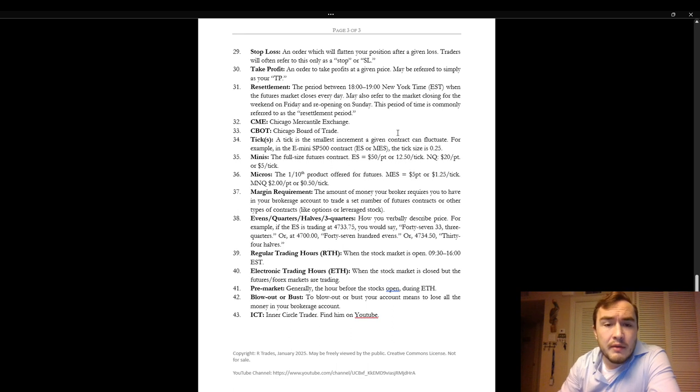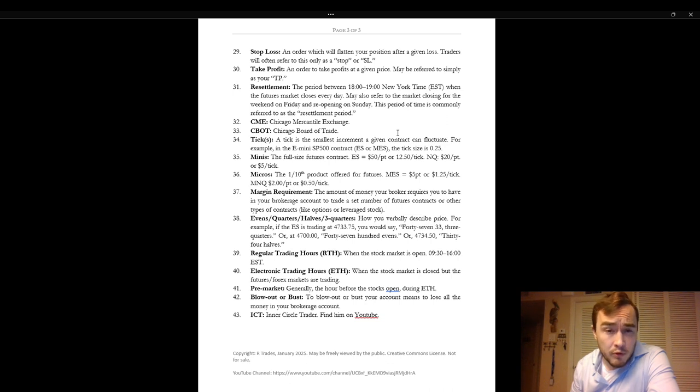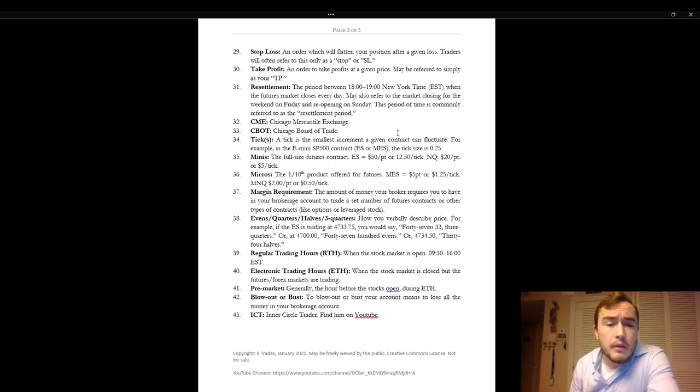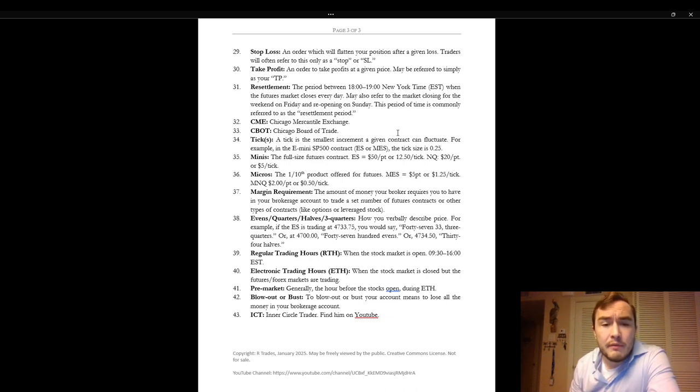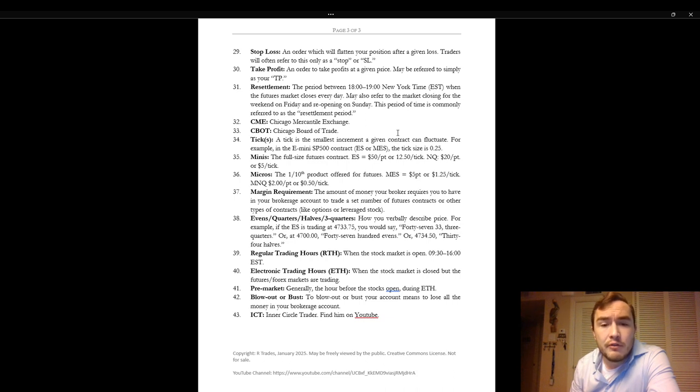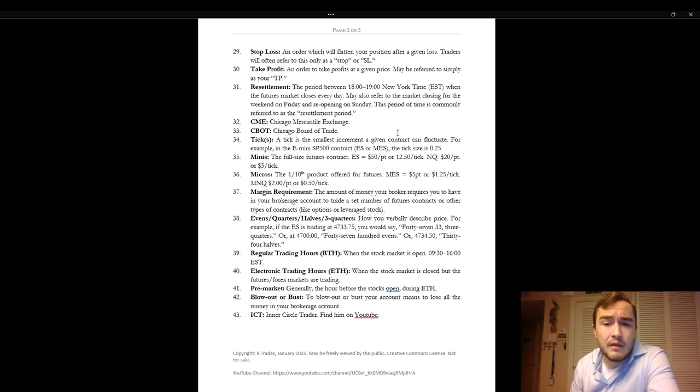The CME refers to the Chicago Mercantile Exchange. The CBOT refers to the Chicago Board of Trade. A tick or ticks. A tick is the smallest increment a given contract can fluctuate. For example in the e-mini S&P 500 contract the tick size is 0.25. Minis are the full-size futures contracts and you can see that the ES is $50 a point or $12.50 a tick and the NQ is $20 a point or $5 a tick.